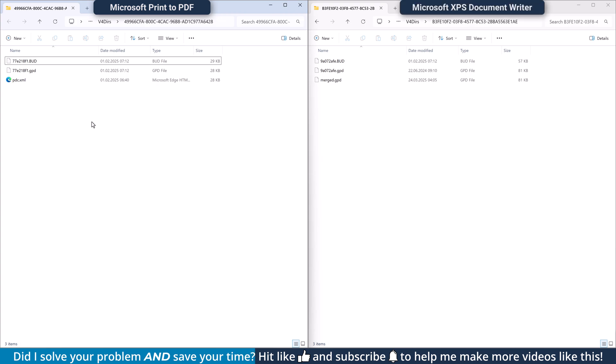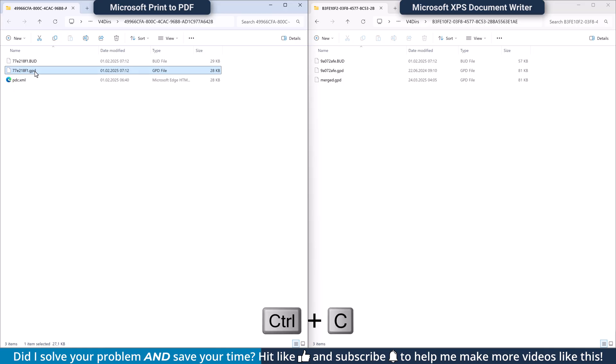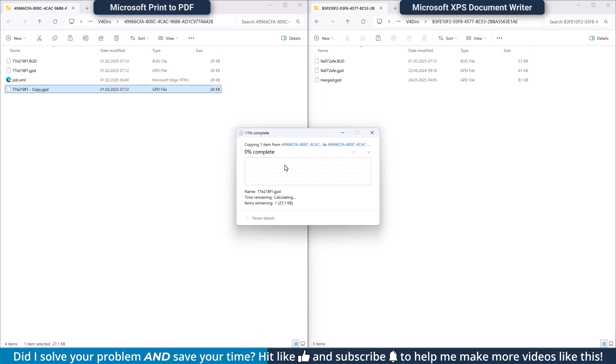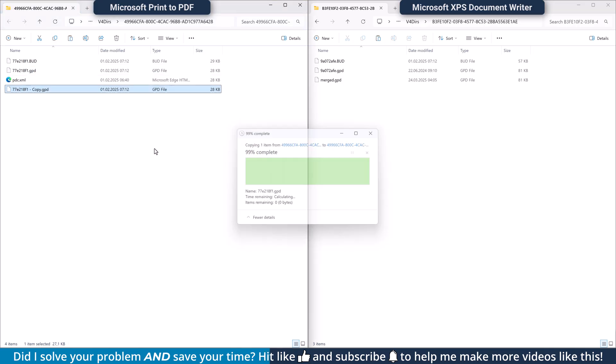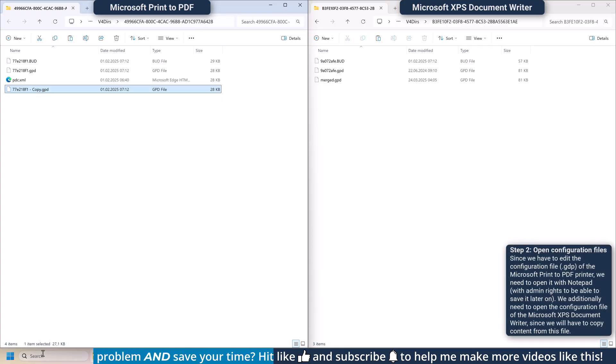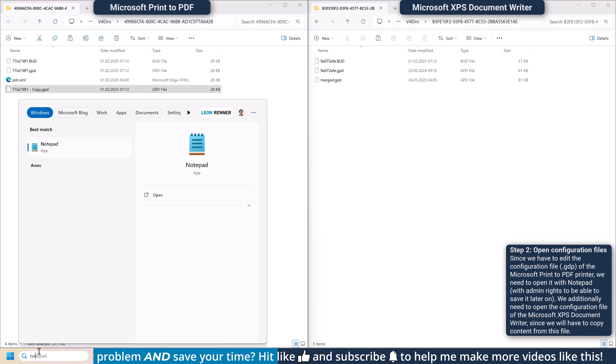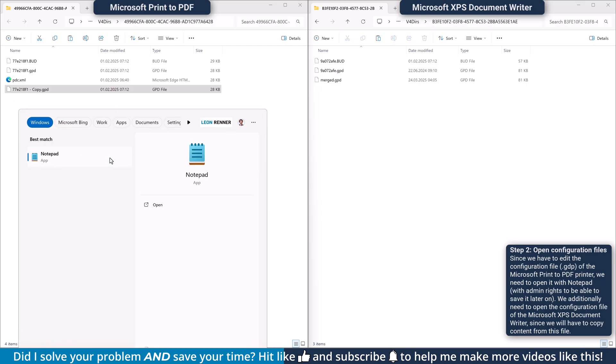In the folder of the Microsoft Print to PDF printer, make a copy of the gdp file so that you have a backup in case something in the following steps gets messed up. Afterwards, click into the Windows search bar, search for Notepad, do a right-click on it and select Run as administrator.